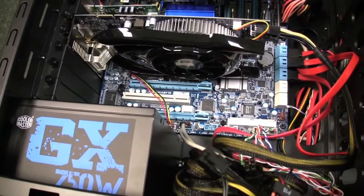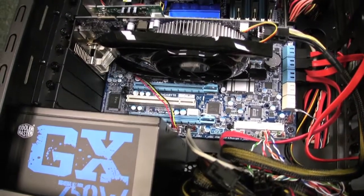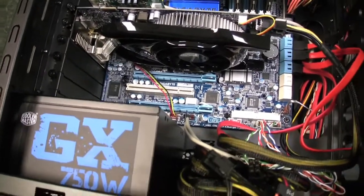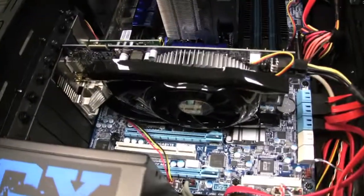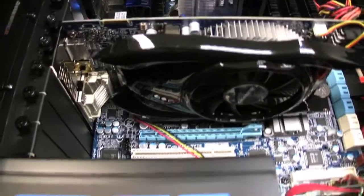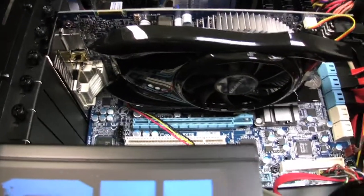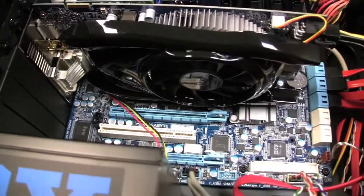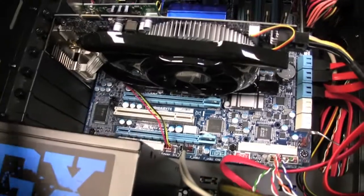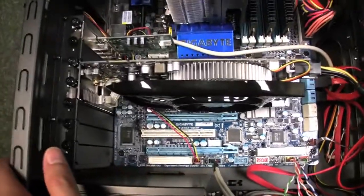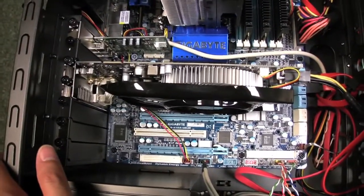Then the graphics card - we have an ATI, or AMD, 5770 one gig graphics card. They call it the Batmobile because the heatsink shroud here looks like a Batmobile.